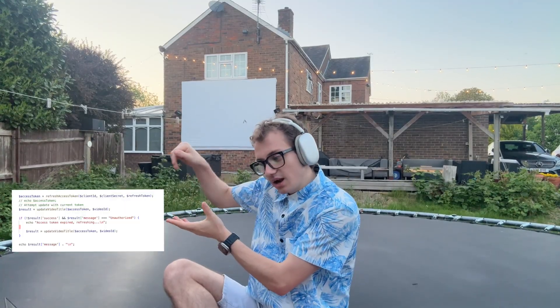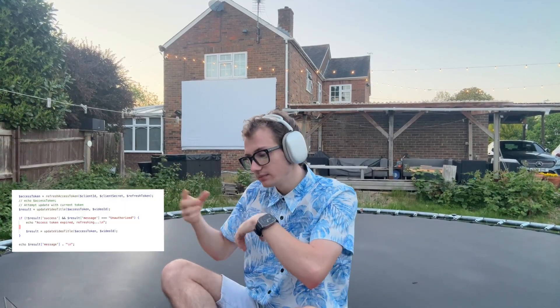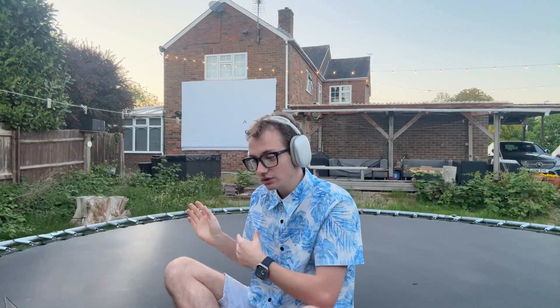Putting it all together: we call the access token with the client ID, client secret, and refresh token, get back the access token, update the video title, and return the response. If something went wrong, it logs it. This isn't critical, but you could write code to interpret the error, handle it, alert someone, or notify that something went wrong. I hope you found this video interesting and learned something about API keys — see you in the next one!